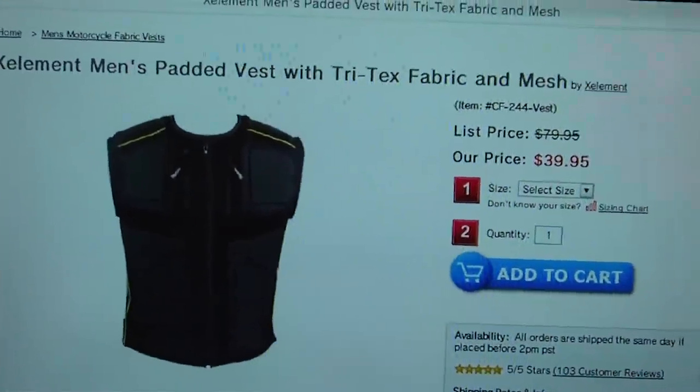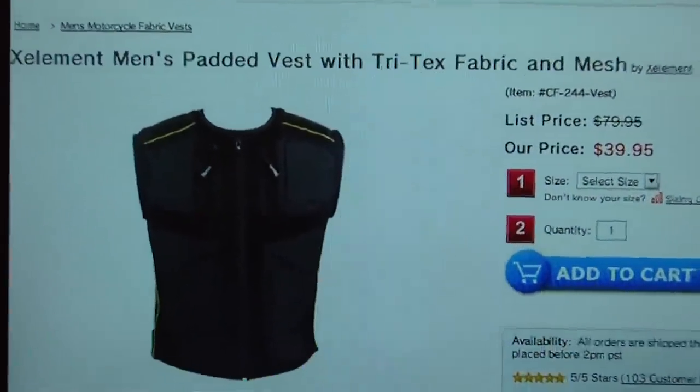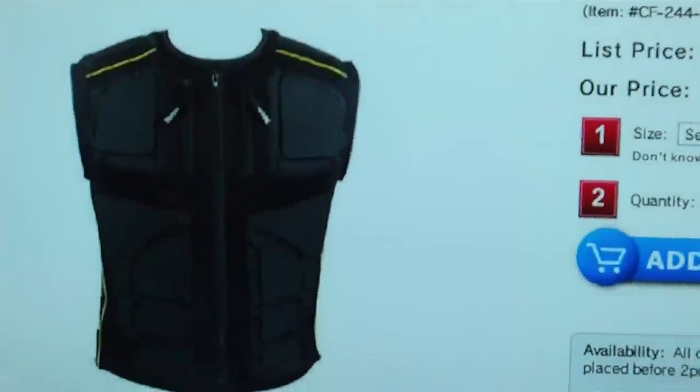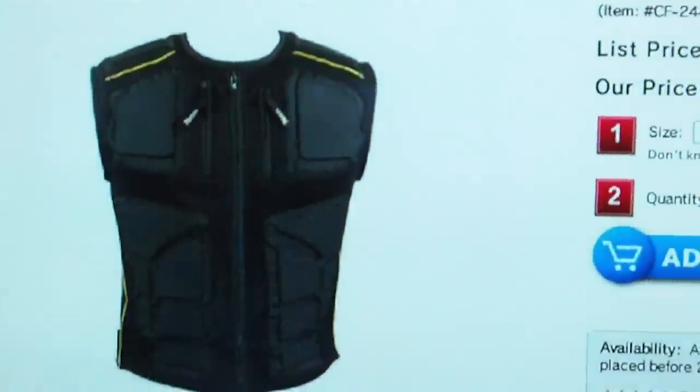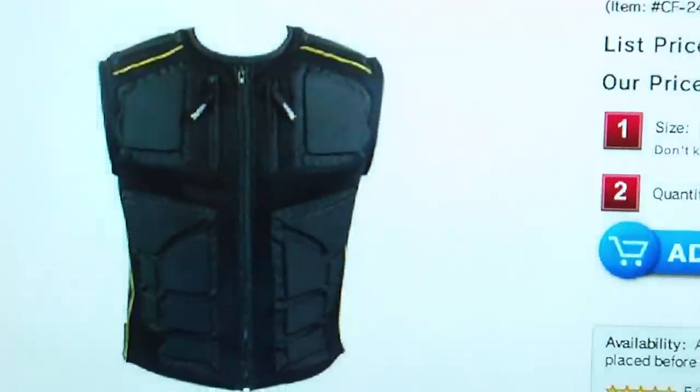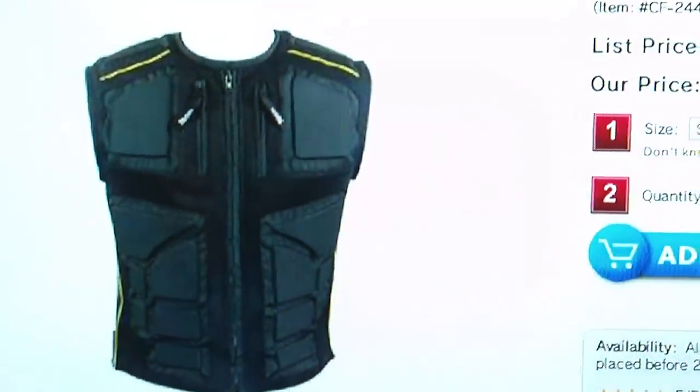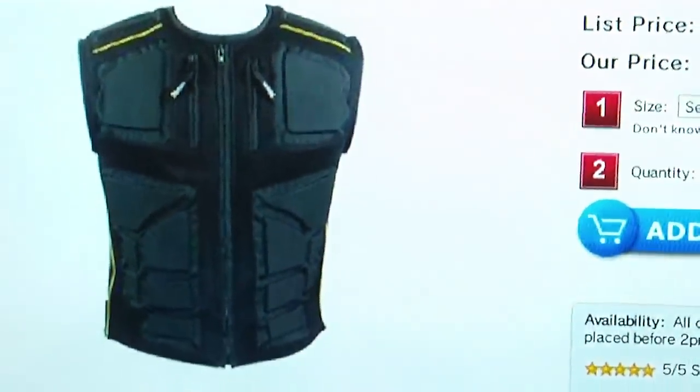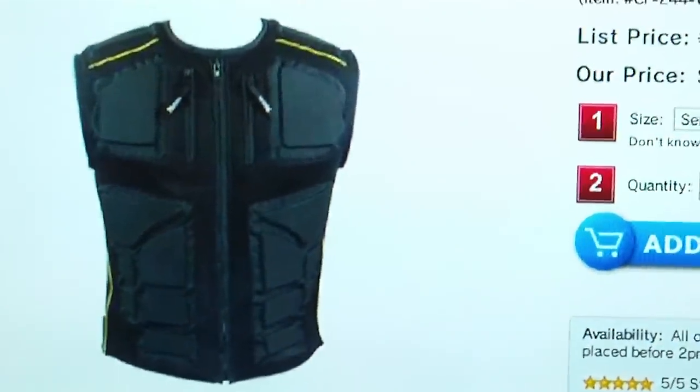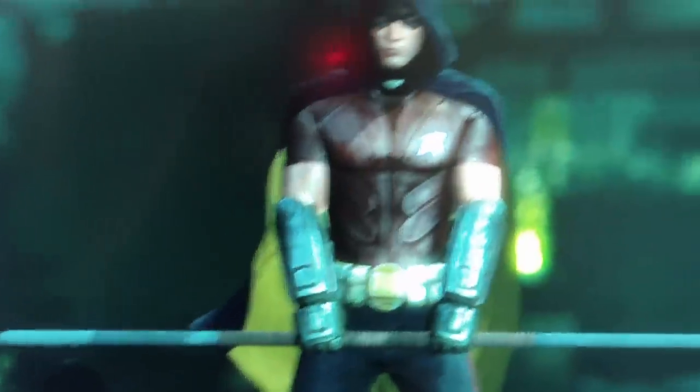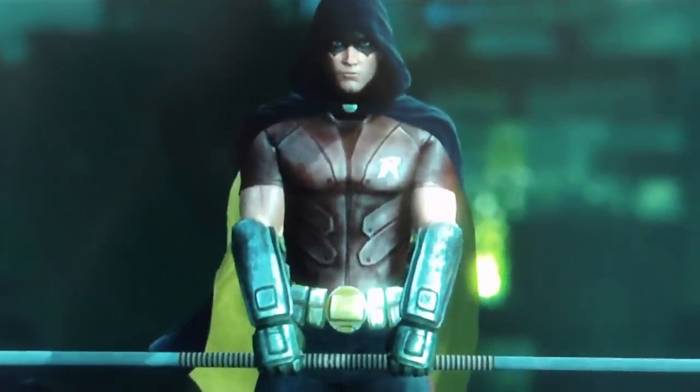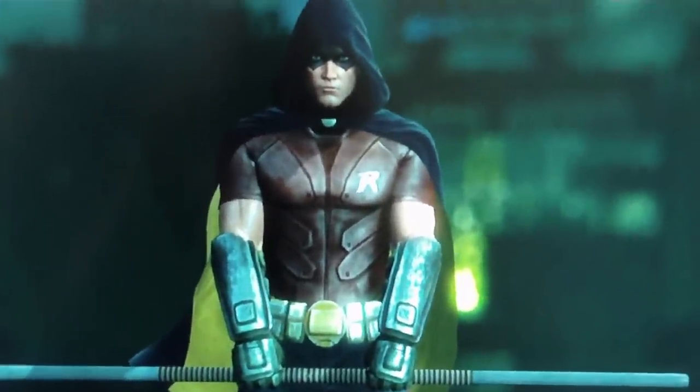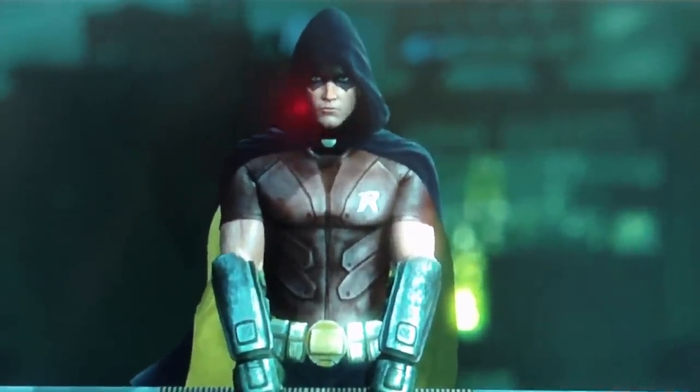The vest that I was able to get is this Xelement men's padded vest. You guys are wondering how this is actually going to look. Well, tune in for part two of this tutorial and I'll show you guys how.